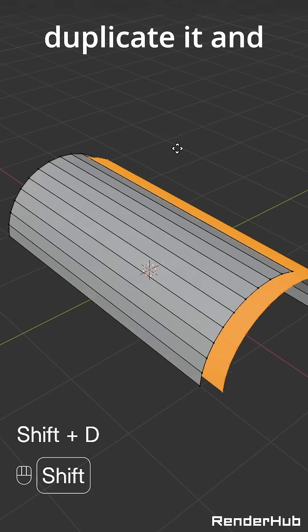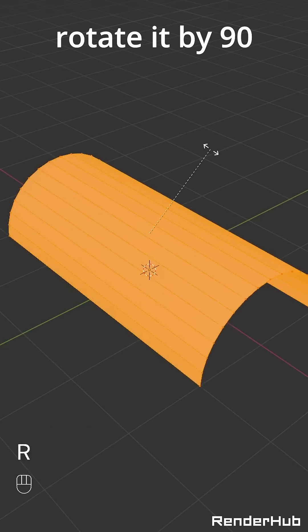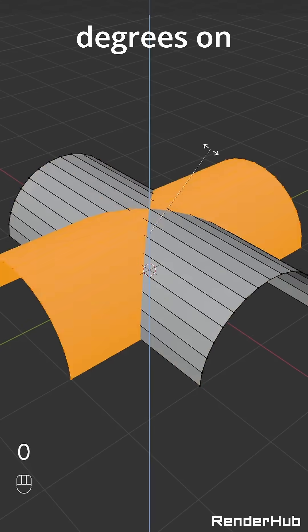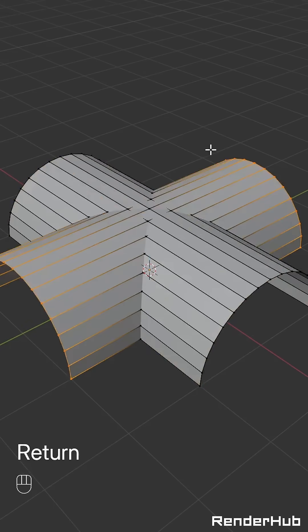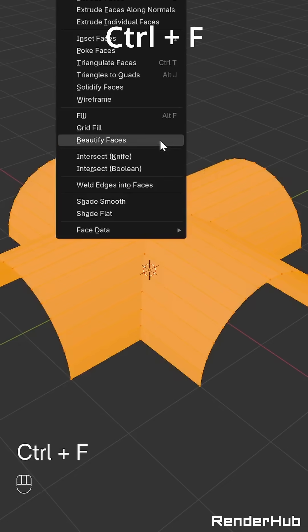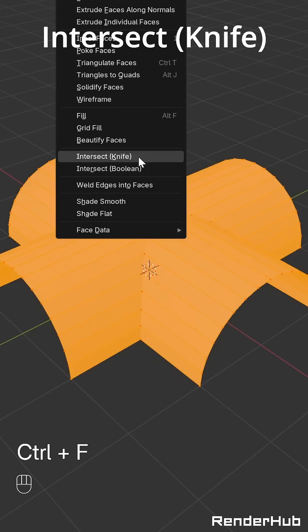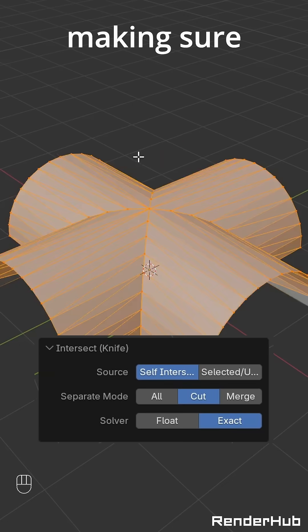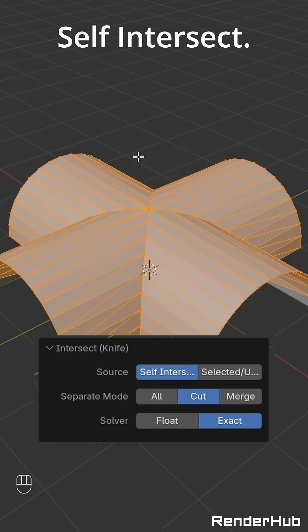Select everything, duplicate it and rotate it by 90 degrees on the Z axis. Press Ctrl F and select Intersect Knife, making sure the Source is set to Self Intersect.